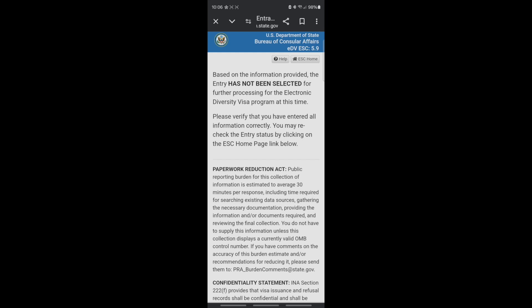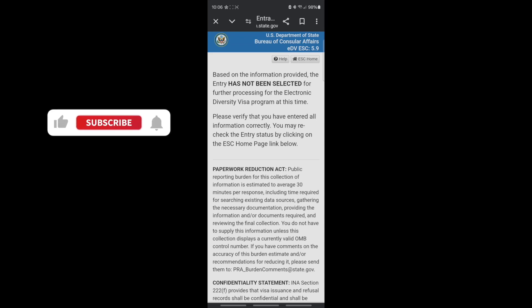Based on the information provided, the entry has not been selected. Unfortunately, this person has not been selected for the lottery. This is how you check your DV Lottery 2024/2025 results. If you don't understand anything, just hit me up in the comment section. See you guys in the next video — please don't forget to share. Bye!